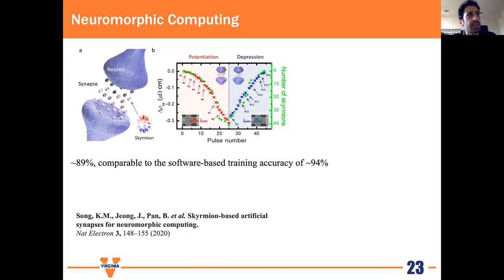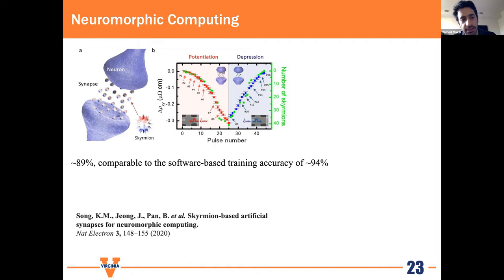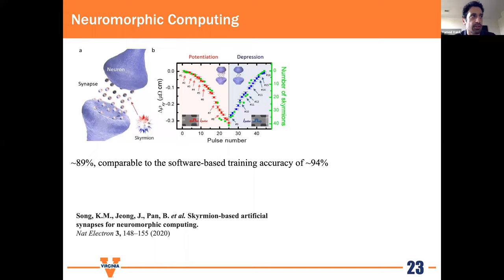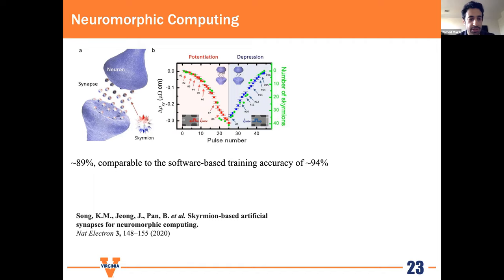Another application demonstrated experimentally is using skyrmions for neuromorphic computing. By applying spin current pulses, a certain number of skyrmions are created, and depending on the number of pulses and their direction, different neuron states are achieved. Having many skyrmions corresponds to the neuron firing, and fewer skyrmions to it being off. This device achieved 89% accuracy compared to 94% accuracy for software-based training, making it comparable to existing neuromorphic computing approaches.